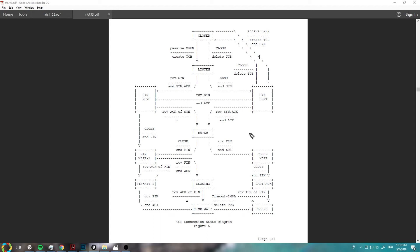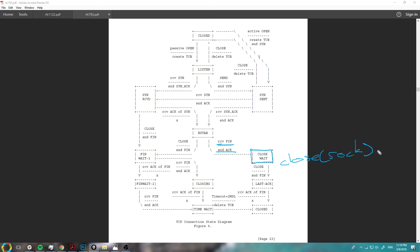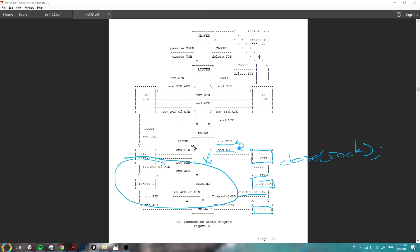Let's say you're the one that receives the FIN and didn't start the close yourself. When you receive their FIN, you acknowledge it and enter CLOSE-WAIT, meaning they want to close. In the CLOSE-WAIT state, you initiate your own close by calling close-sock and sending your FIN. You wait for them to acknowledge you, because you've already acknowledged their FIN and they need to know you want to close too. Once you receive that acknowledgement, you're good to go — just close. The time-wait and timeout confirmation isn't on you, since they initiated the close and sent the FIN first.